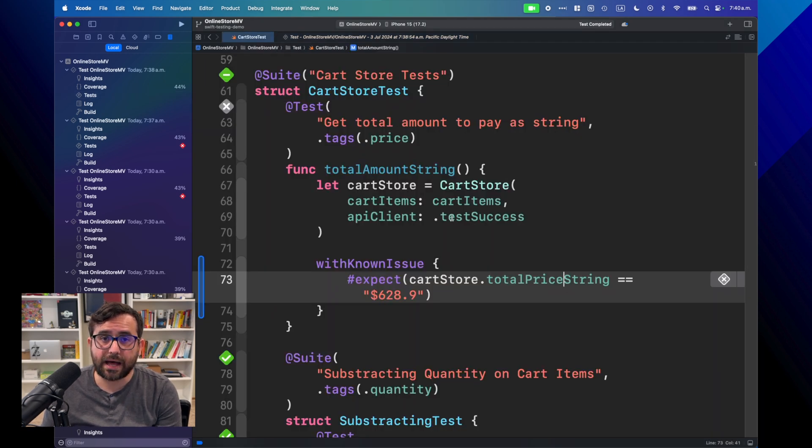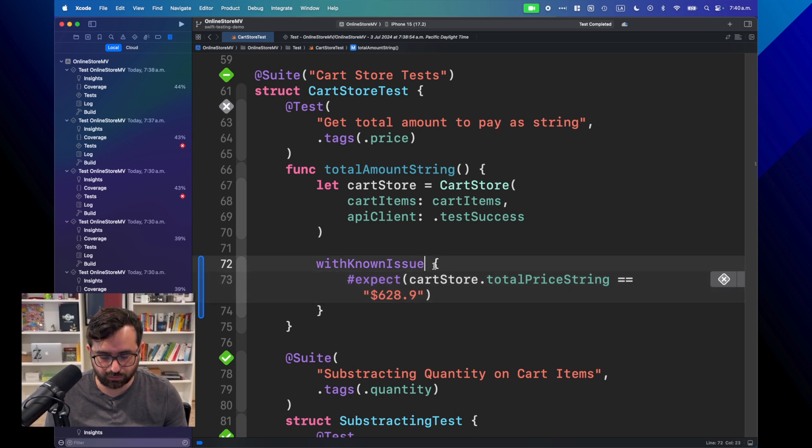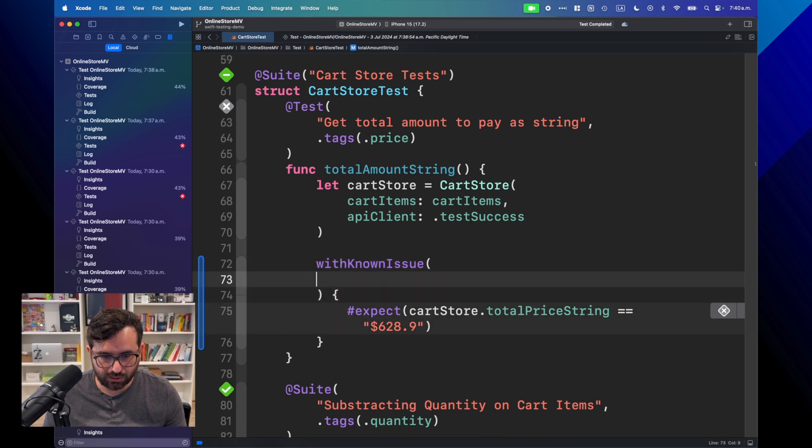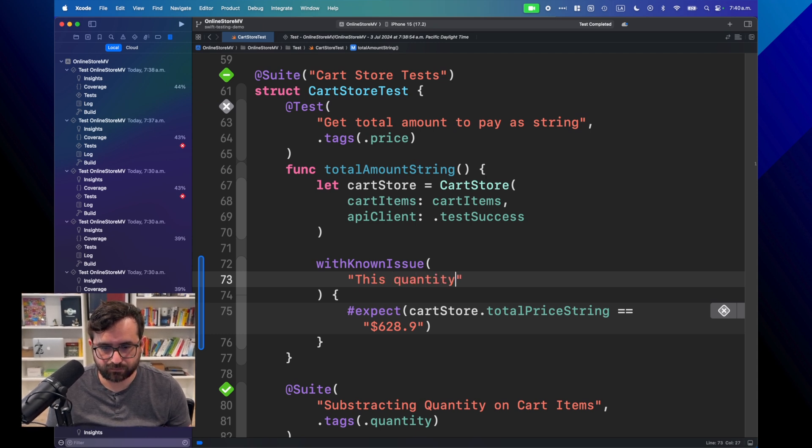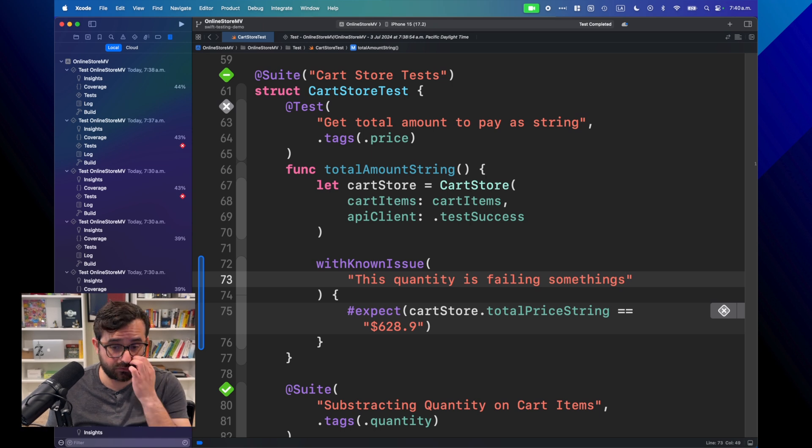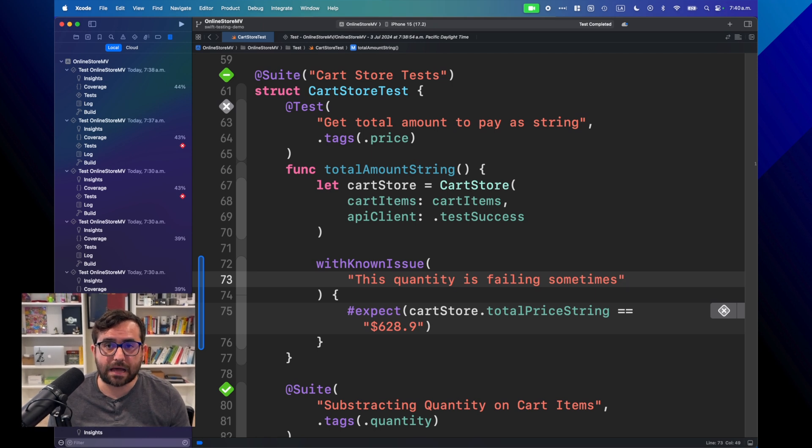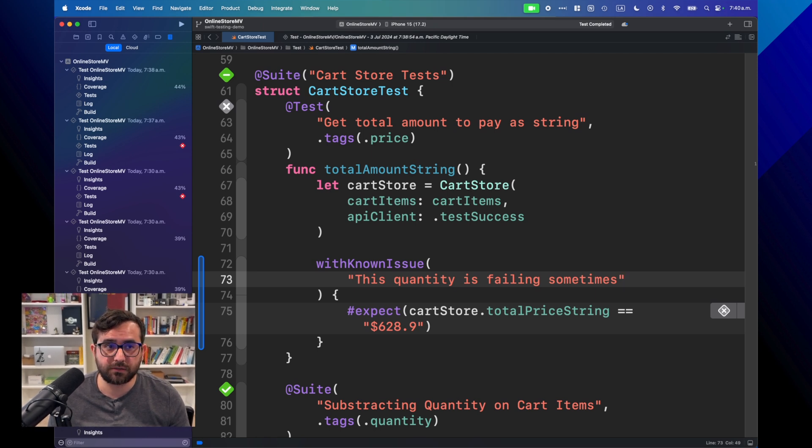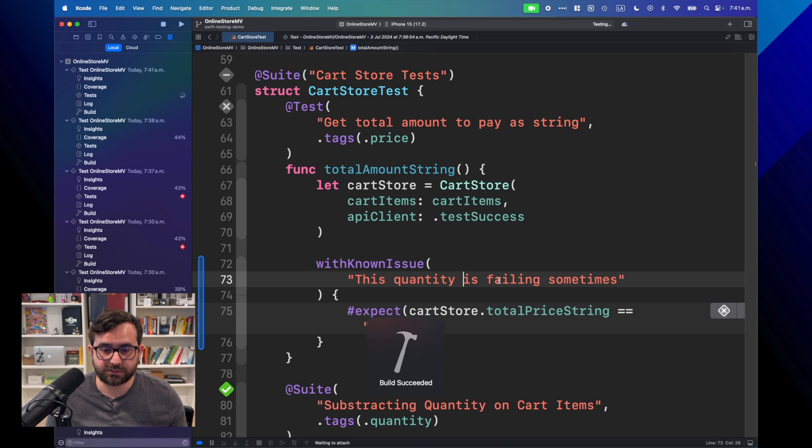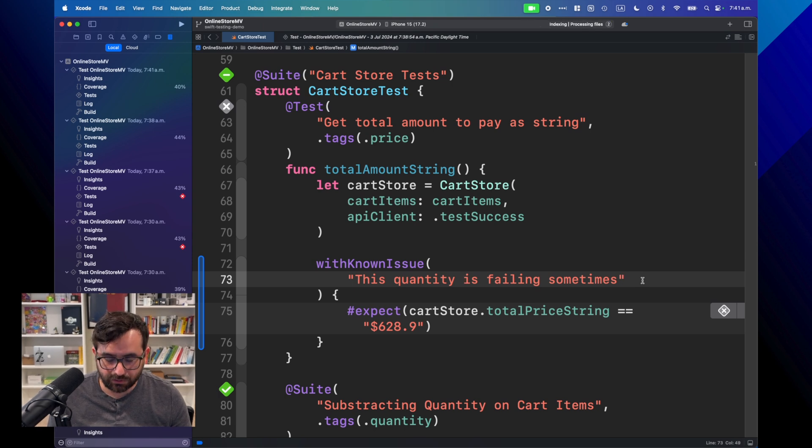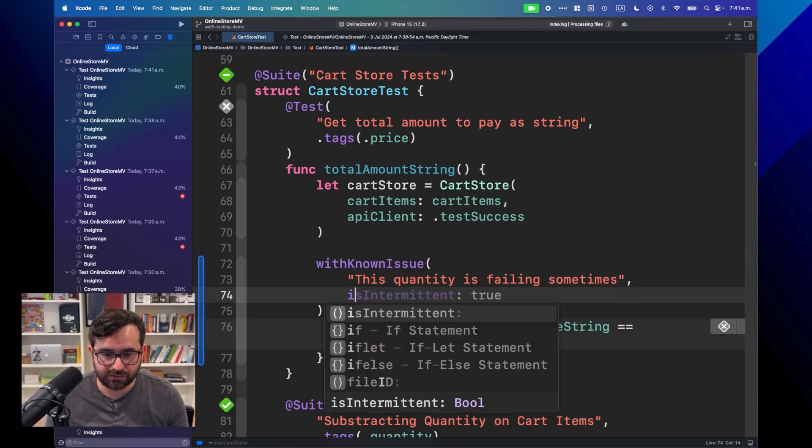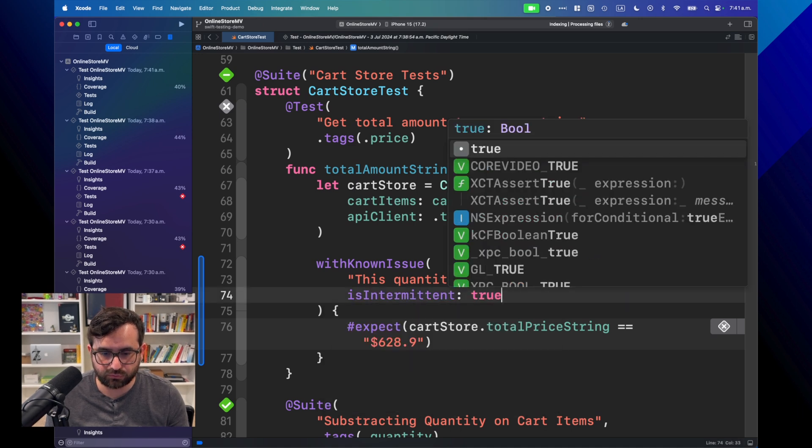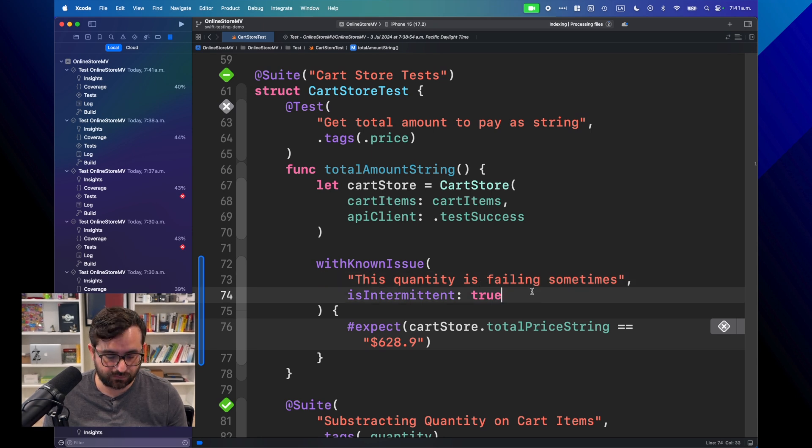You can add even more feature, even more context to this issue. For example, you can add a comment saying that this quantity is failing sometimes. Let's say that for some reason, this is happening intermittent. Now, you can review this later and see, okay, something is wrong here. This is failing due to X number of situations. Even you can market this as intermittent equal to true. And then, even provide a little bit of more context of this.